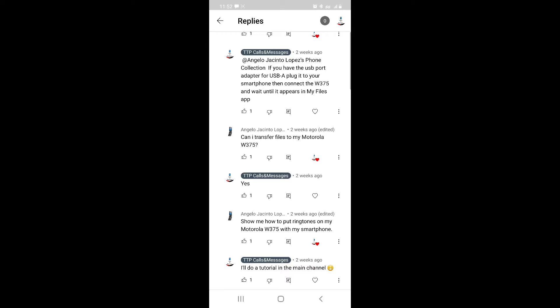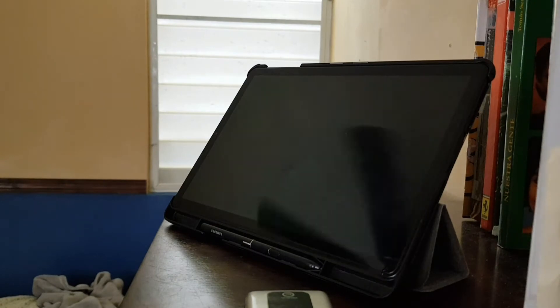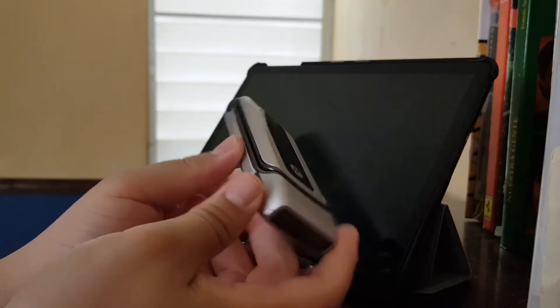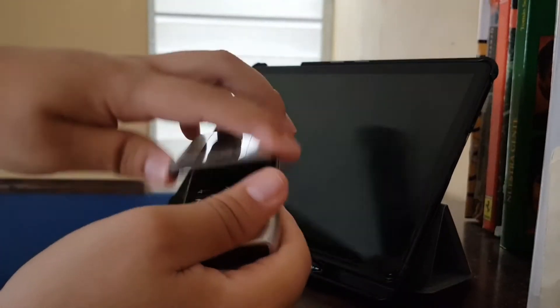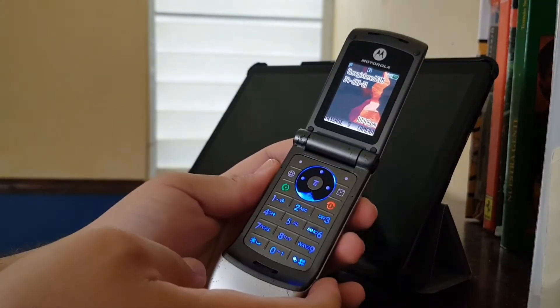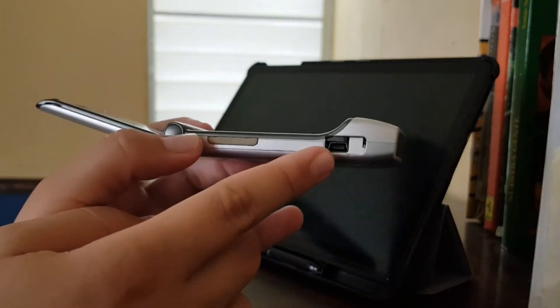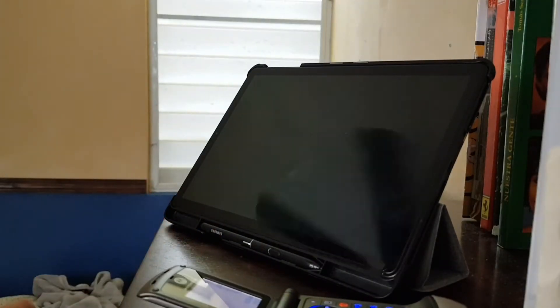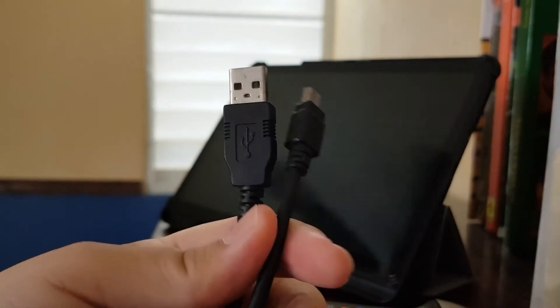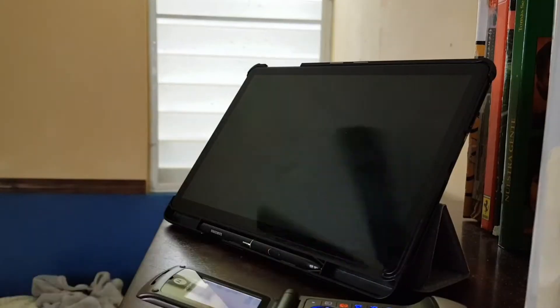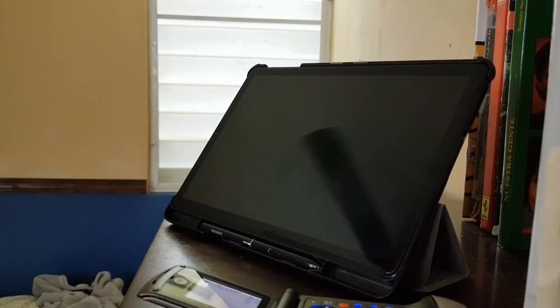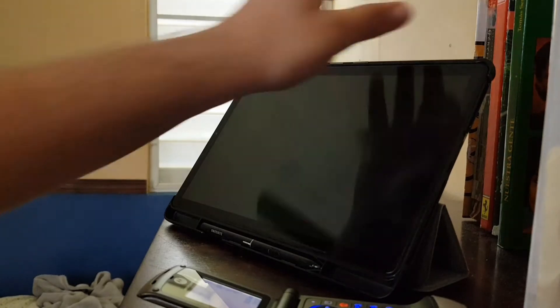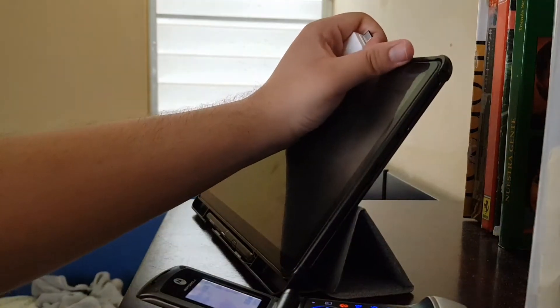Here I have my Motorola W375 turned on. As you can see, this phone uses a mini USB port. I have right here a USB A to mini USB data cable, and I have this Samsung Galaxy Tab. Most Android smartphones now use a USB Type-C port.